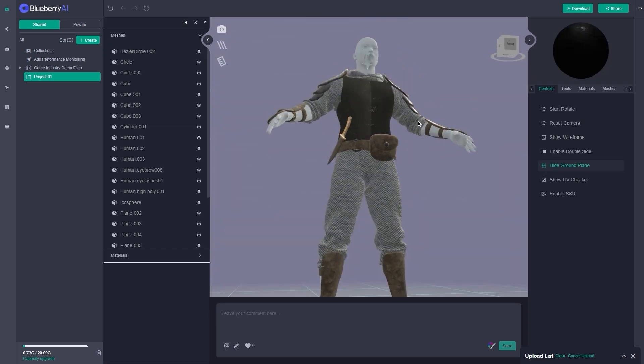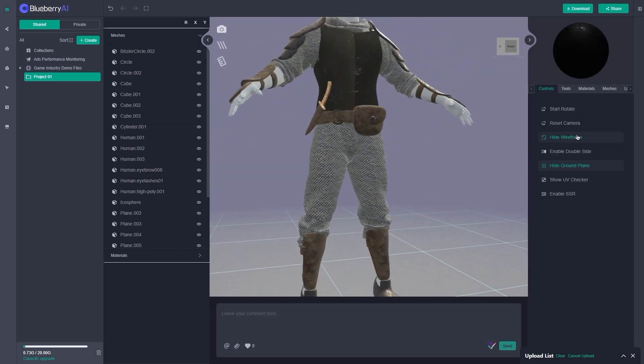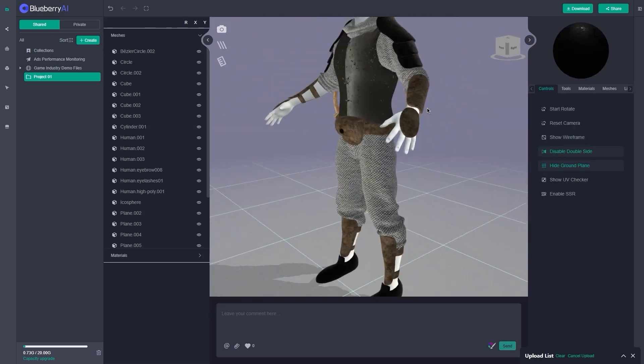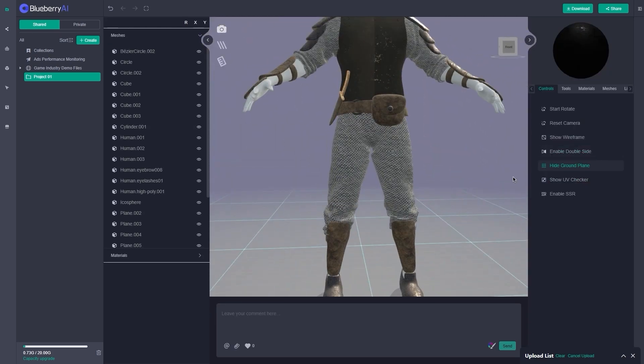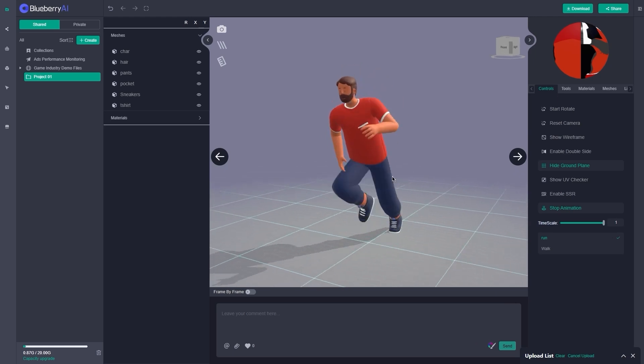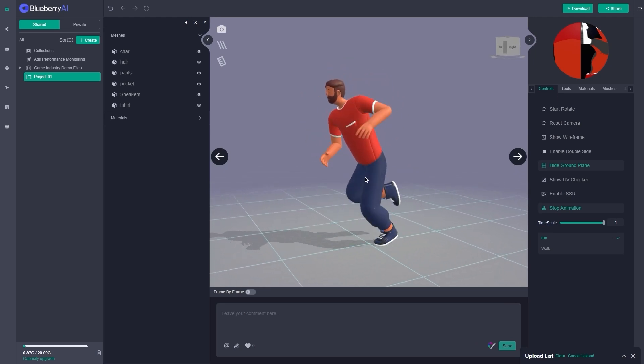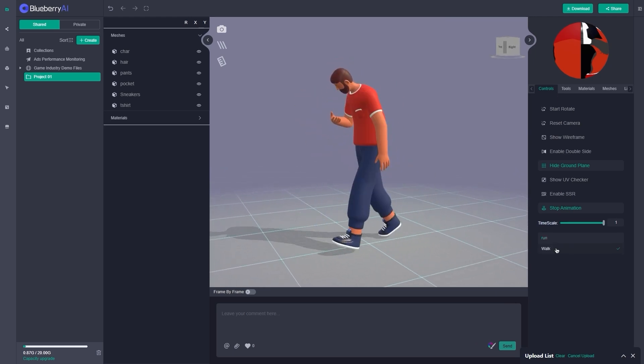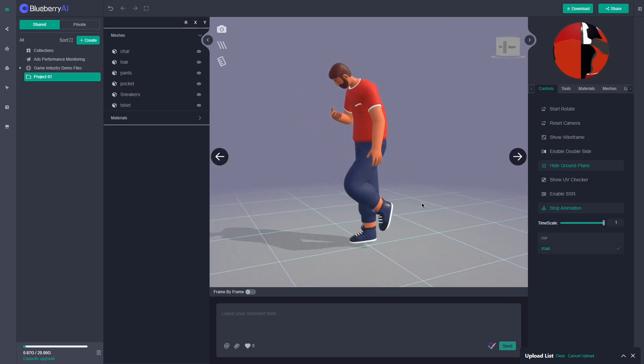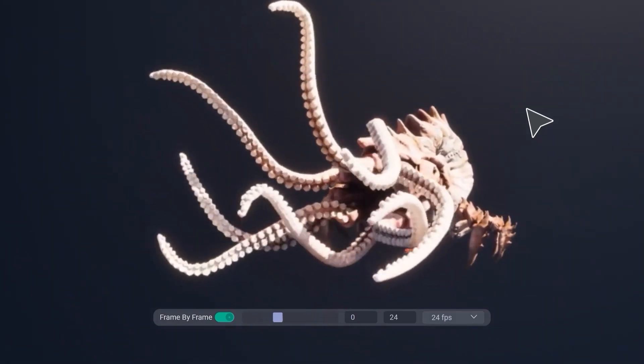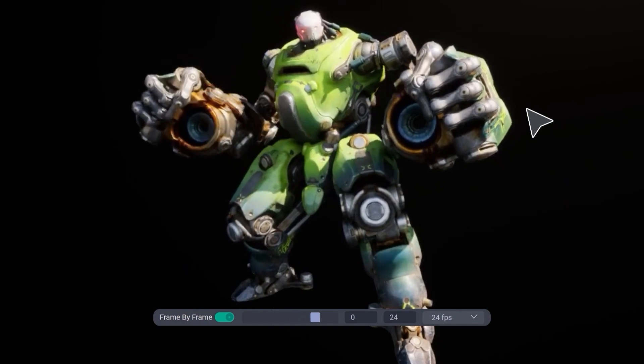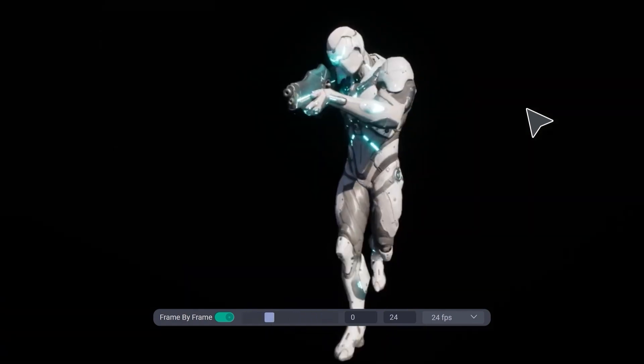You can rotate the model, toggle wireframes, view UVs, check materials, and even if the model is animated, you can play it right there. There's also screen space reflections and double-sided mesh support built-in.